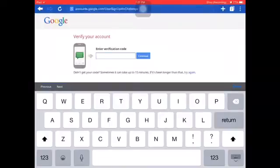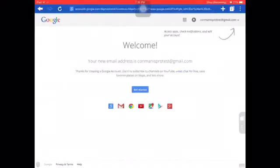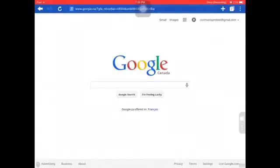Okay, here's my message. The verification code was 2-4-2-4-5-5-4-1-7. Enter that and continue. Now you're done — you've made your Google account.